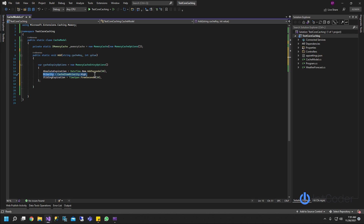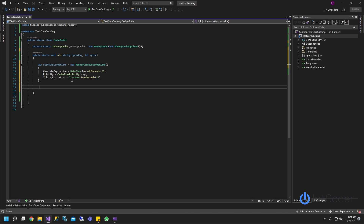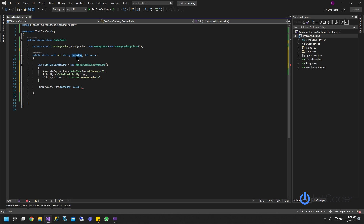Now go ahead and add. To add, we call the memory cache object and then call Set. We're going to set the key — passing in an identifier for this cache — and the value, which is the integer we passed in. And we have to make sure to pass the options. That's it — this is all you need to do to add an item to your cache.